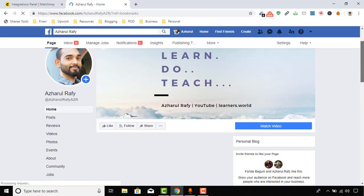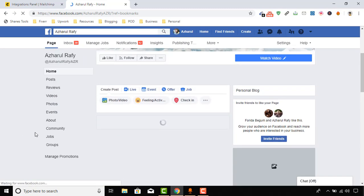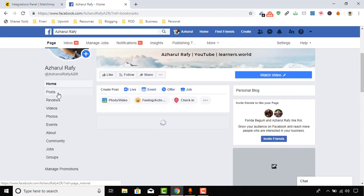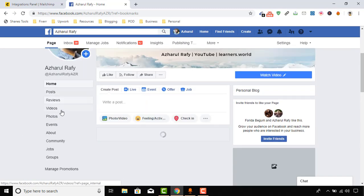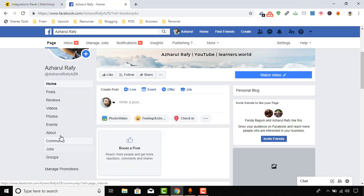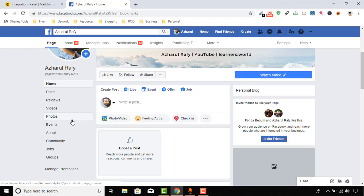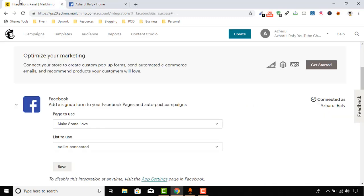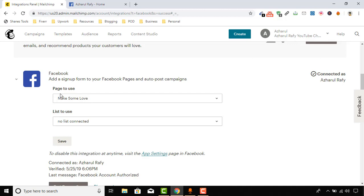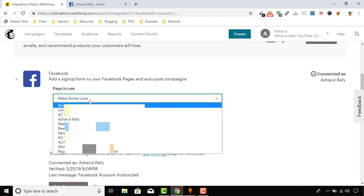And here, as you can see, the tabs: Post, Reviews, and other tabs, but no tab for email signup form. So we are going to add the form here.